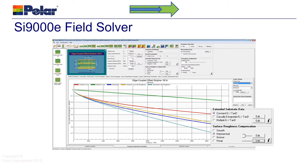The SI9000 has all of those capabilities and adds the ability to calculate insertion loss and model the dielectric constant and loss tangent over frequency via a number of different methods, and also to compensate for losses due to surface roughness of the copper using Hammerstad, Groisse or Huray methods.